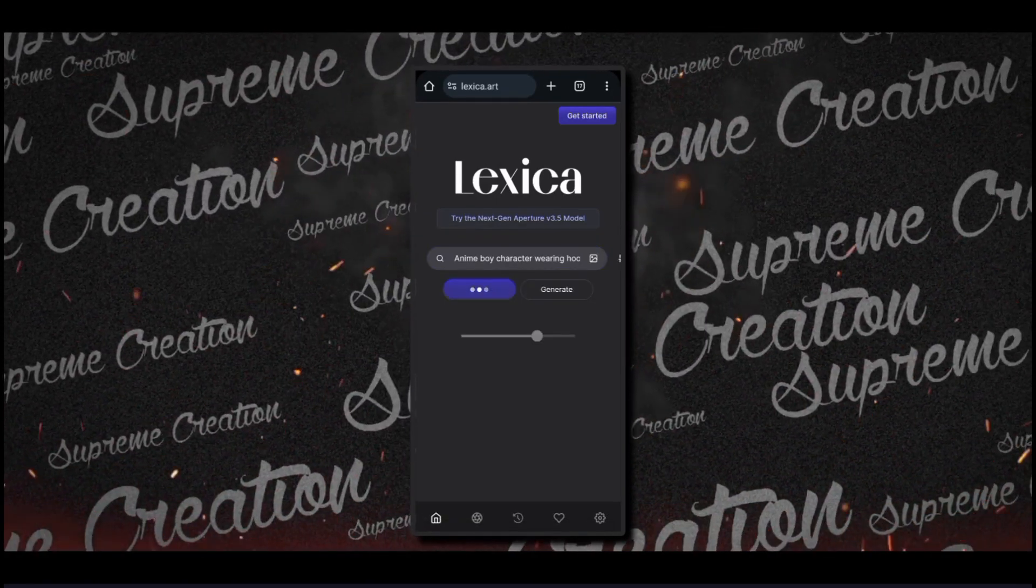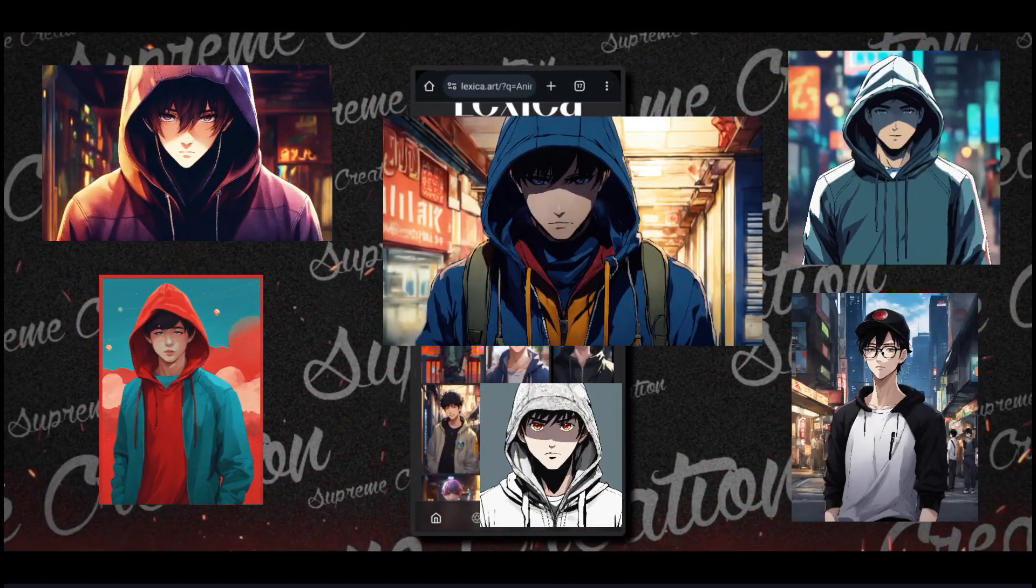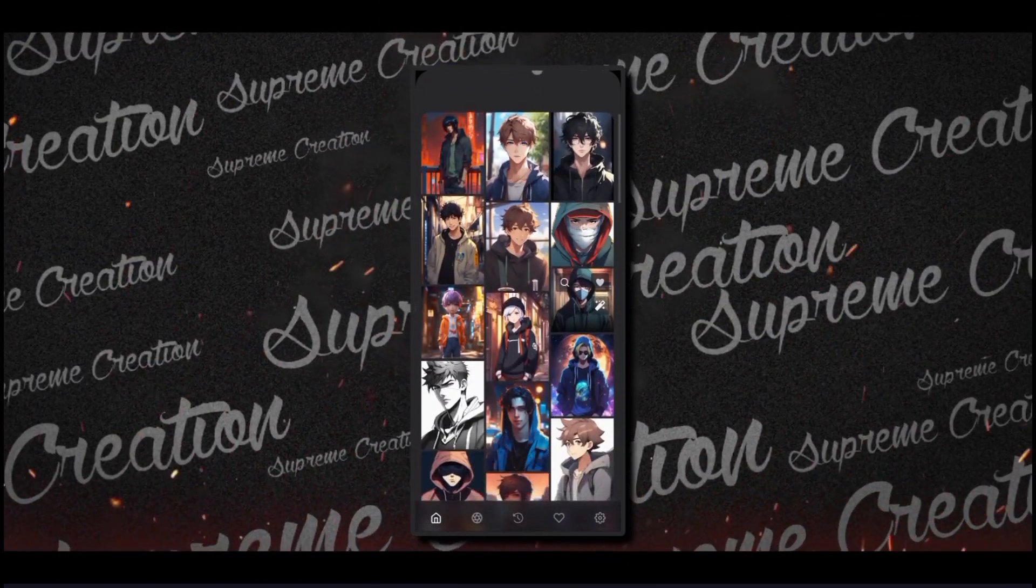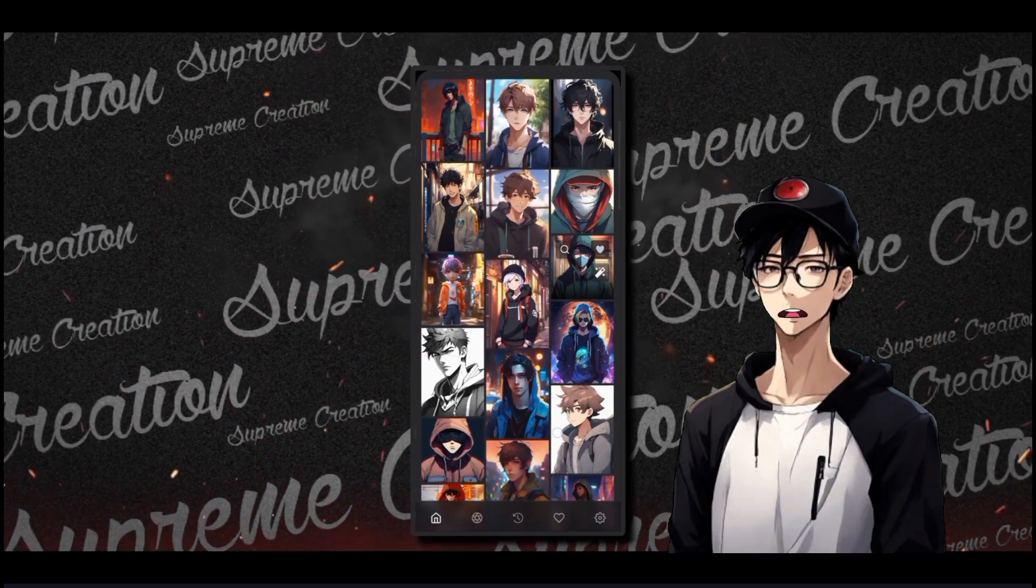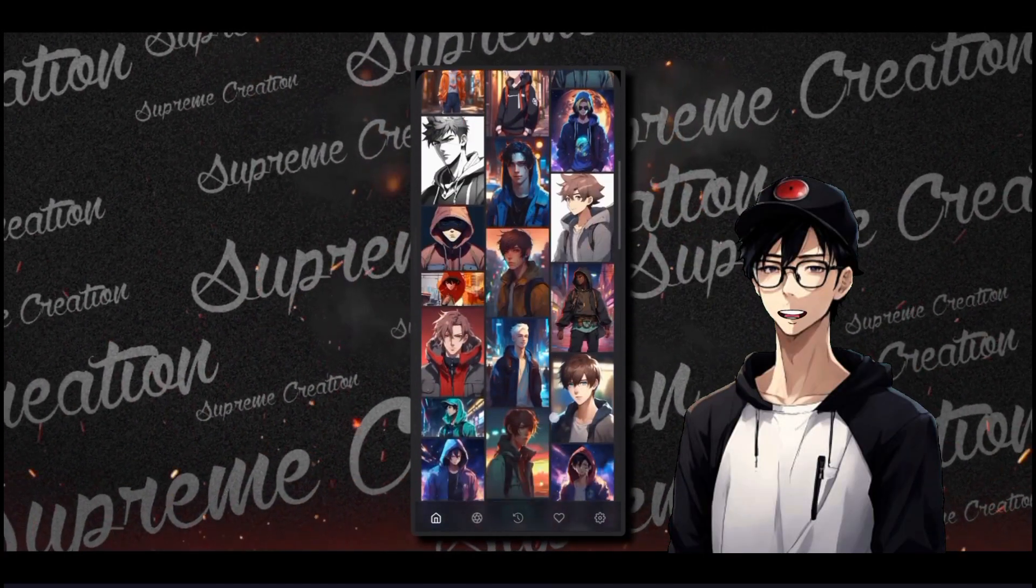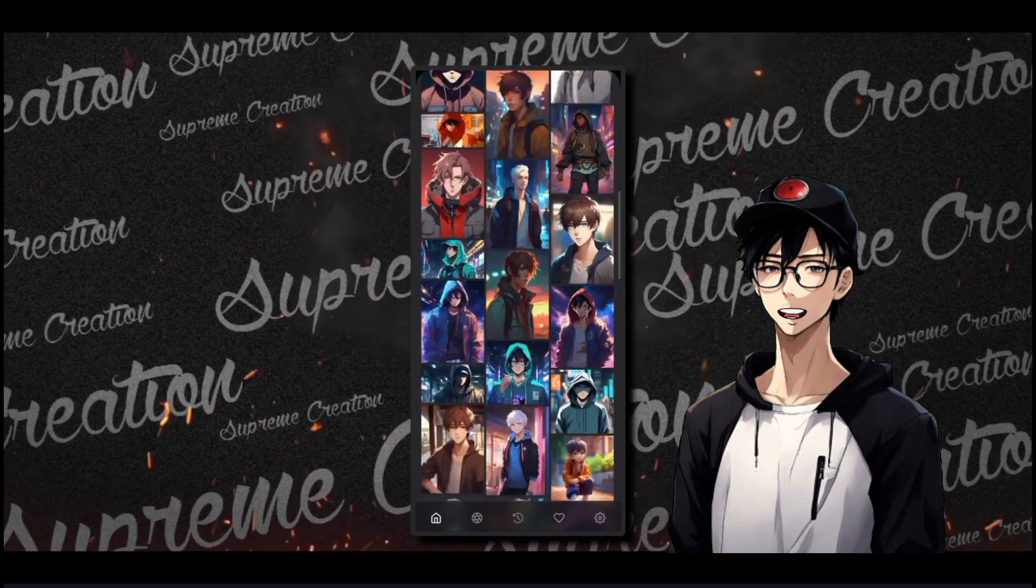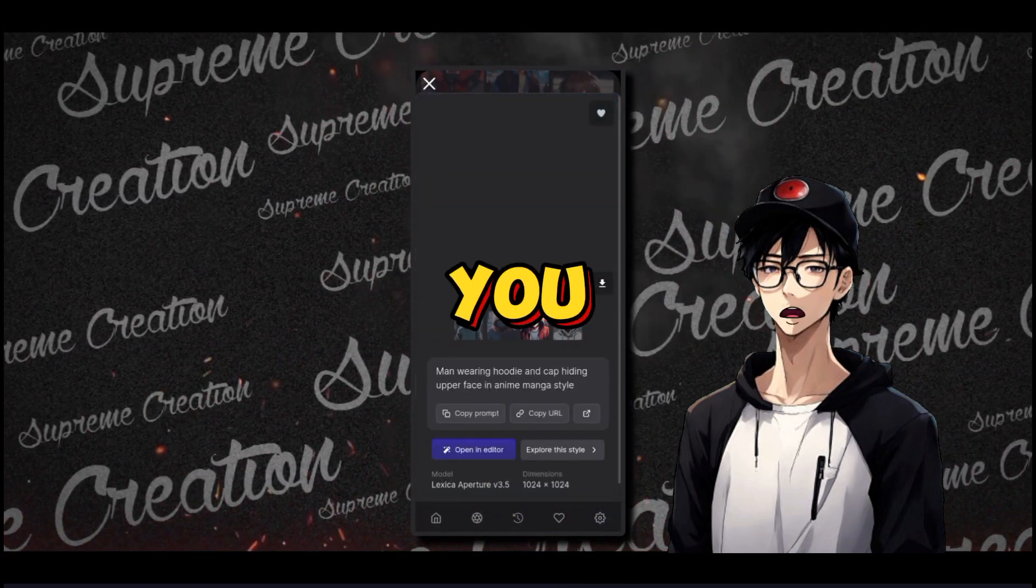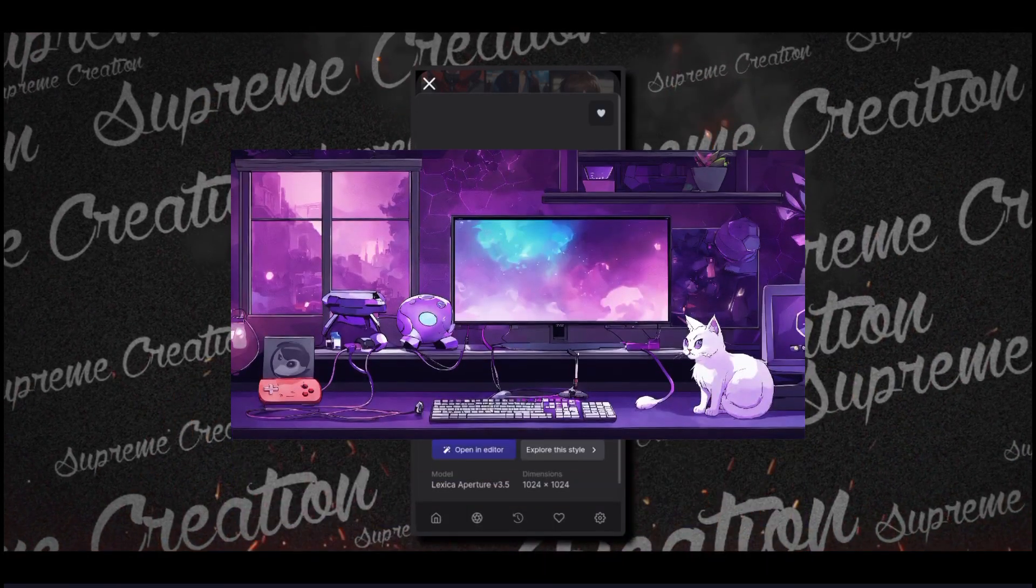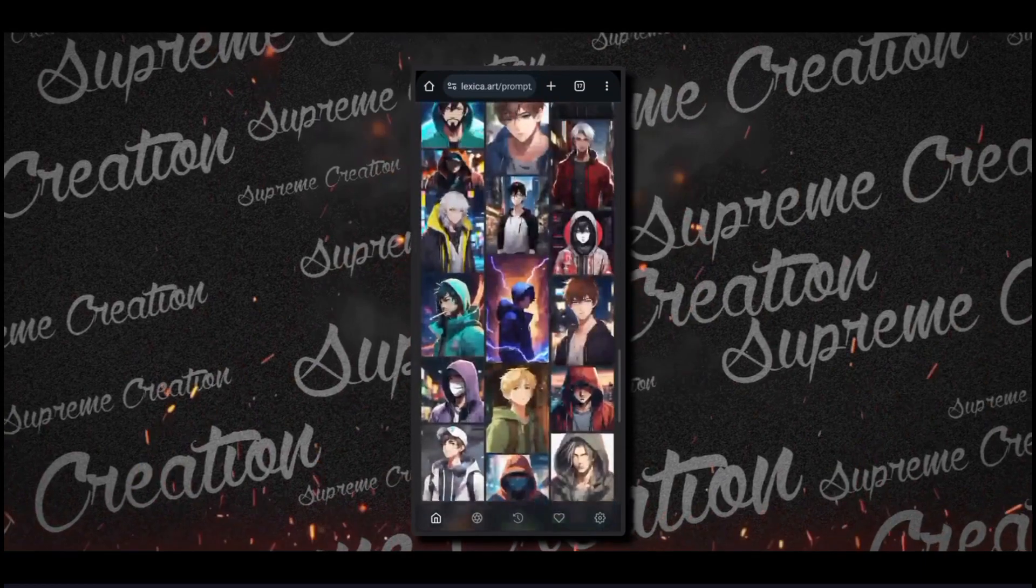Let me tell you something about this website. This website is free from everything like copyrights and you don't have to sign up to download any pictures. Just download as many as you want, like I have downloaded this picture from this site.